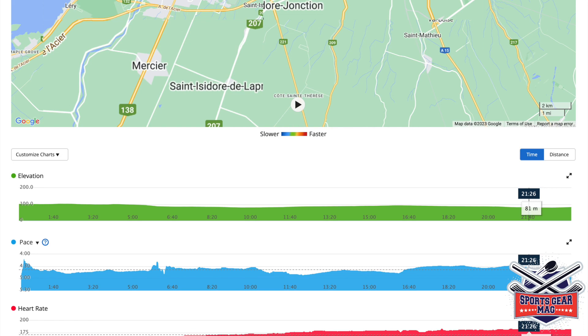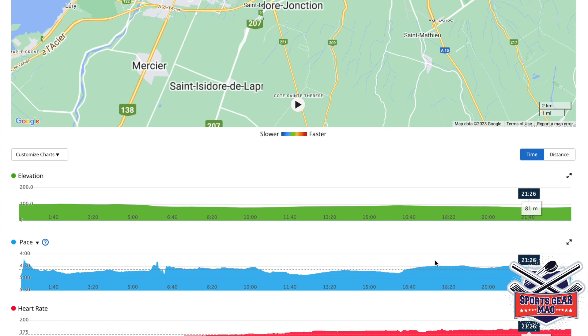I want to show you running specific metrics that your smartwatch Garmin Forerunner 965 will give you after you complete a running activity. To show you this, I logged in to Garmin Connect website to my profile, selected a specific activity, and here's the page that you can see with all the stats.